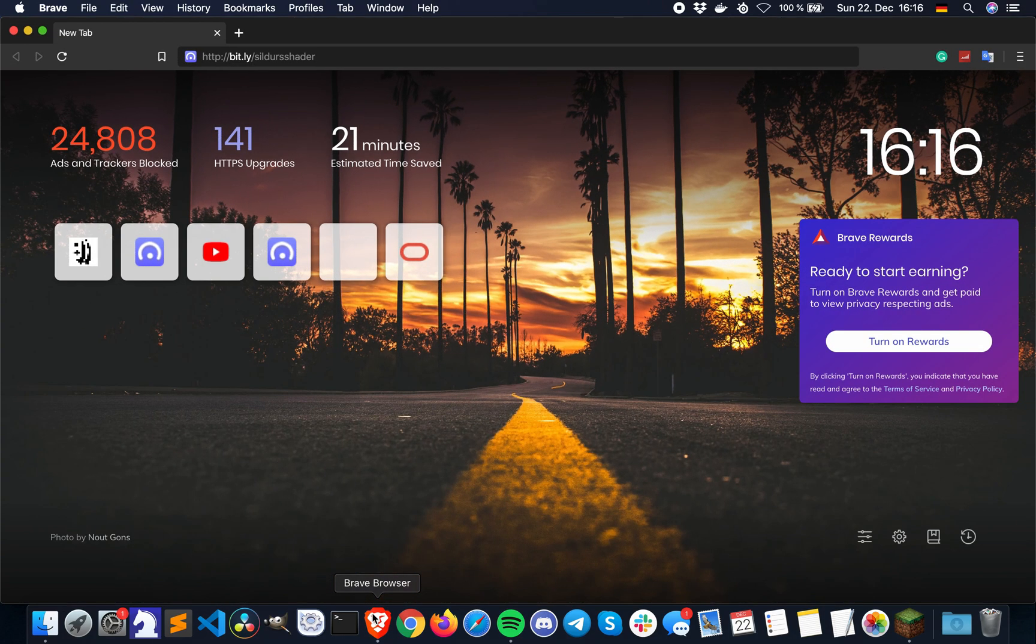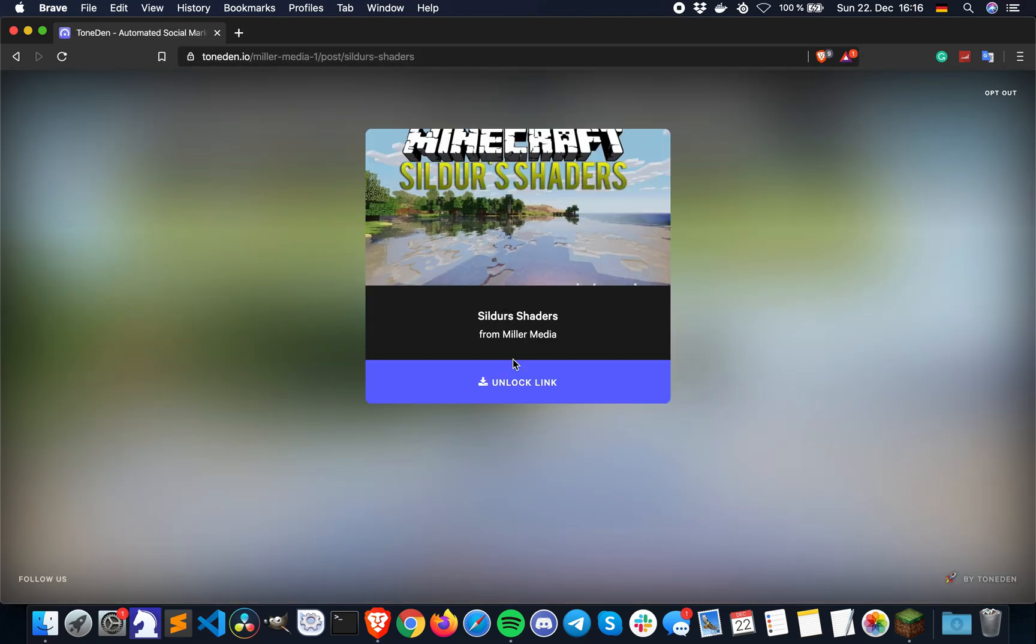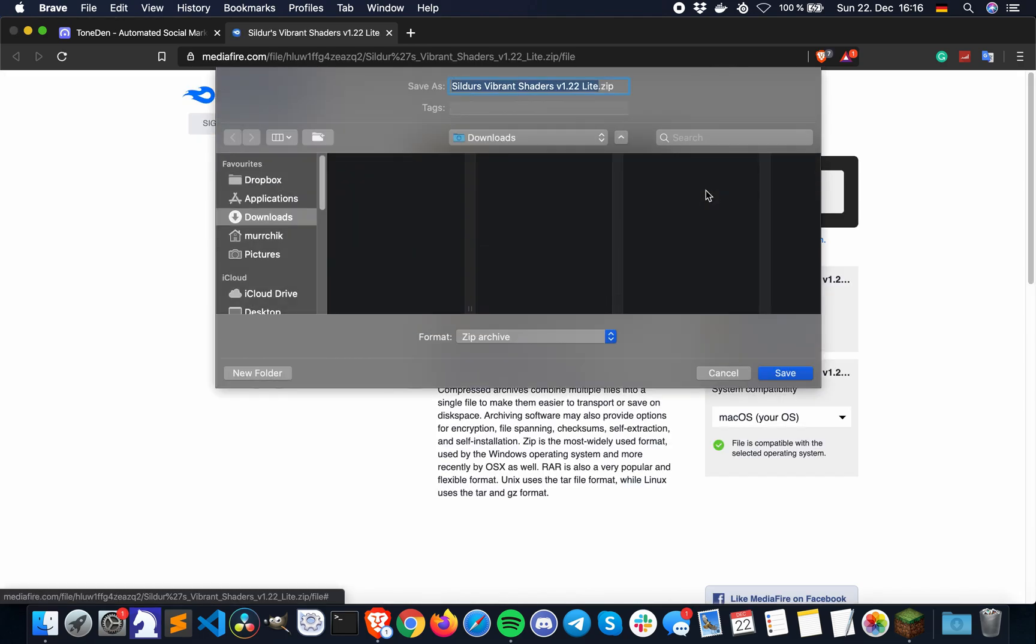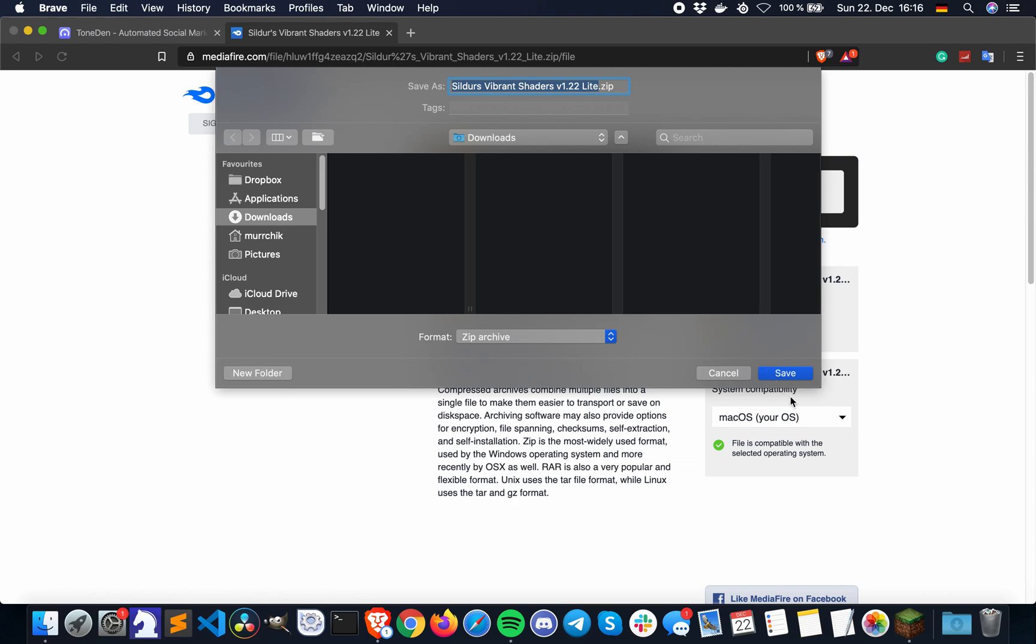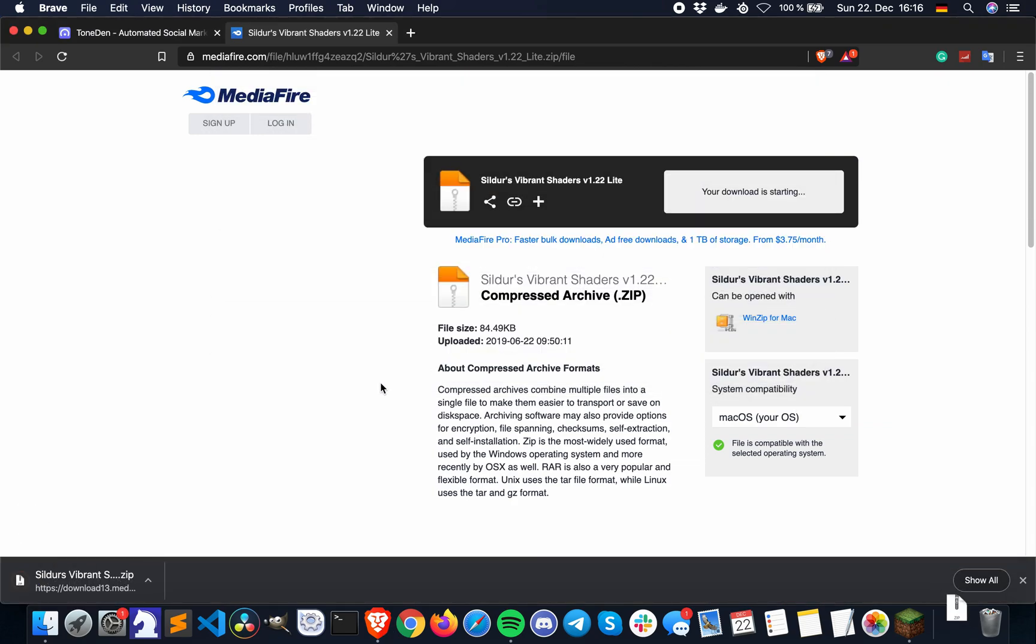Open up your internet browser by clicking on the link in the description below. All you have to do is subscribe to my YouTube channel to unlock the download. Press on the green download button and choose your preferred download location.